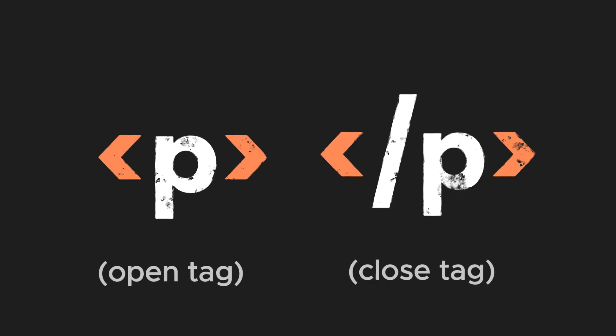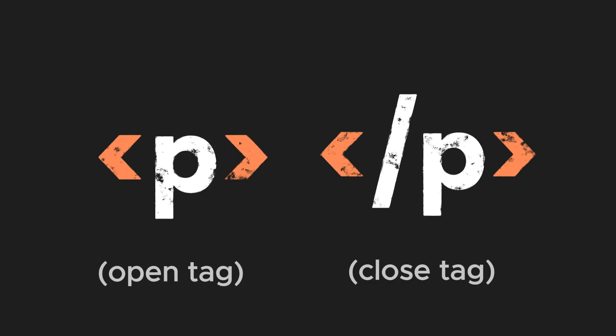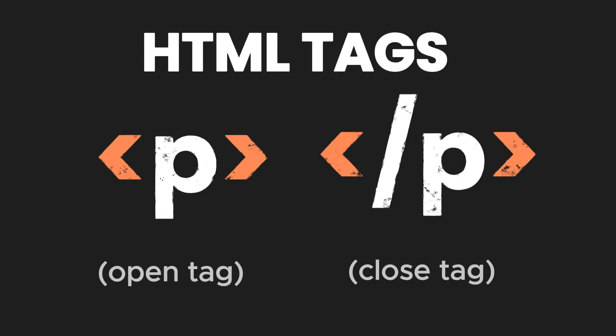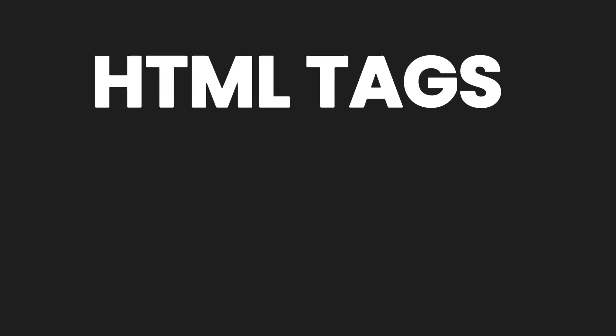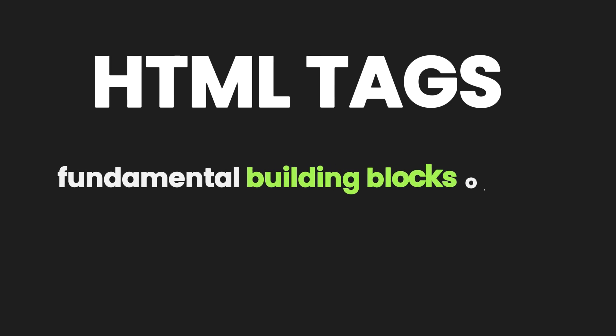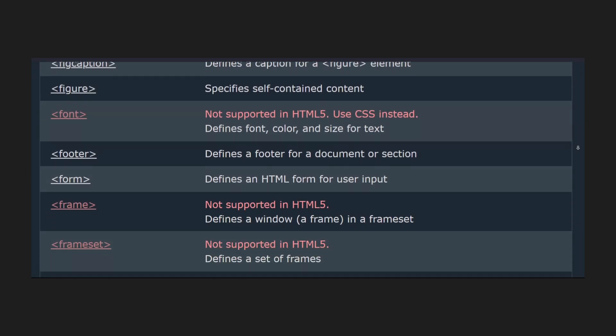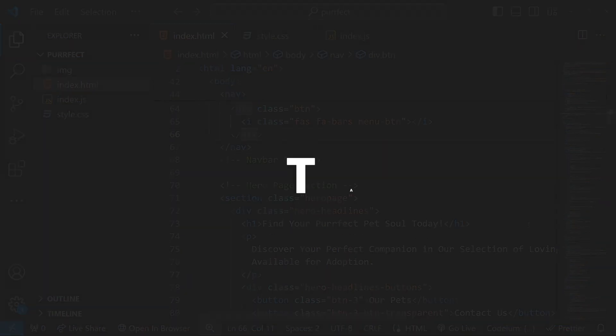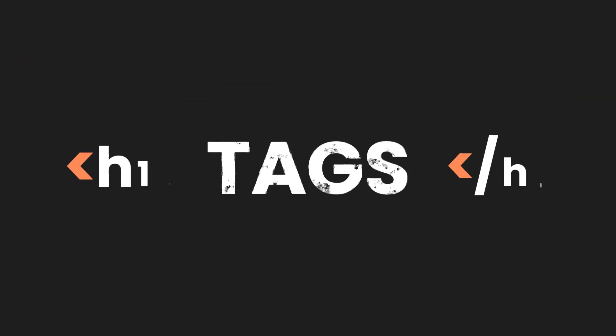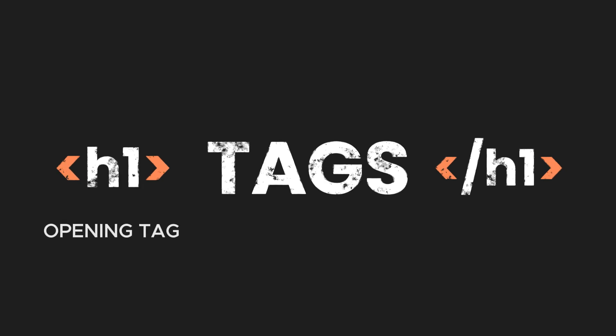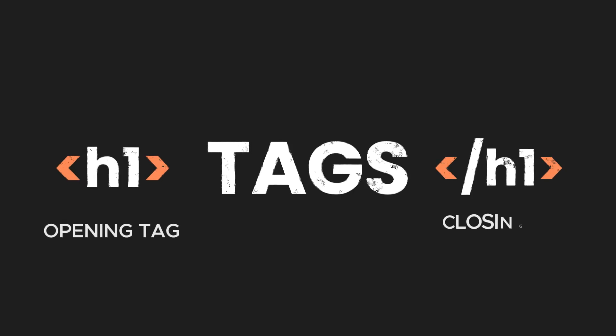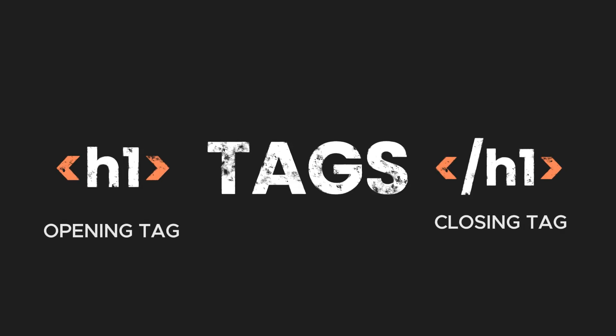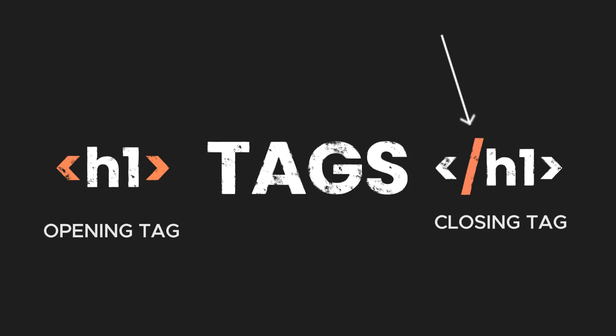The open and close angle brackets you see are called HTML tags. HTML tags are the fundamental building blocks of HTML, used to define and structure the content of web pages. Tags usually come in pairs, with an opening tag and a closing tag, defined by a slash inside the tag.